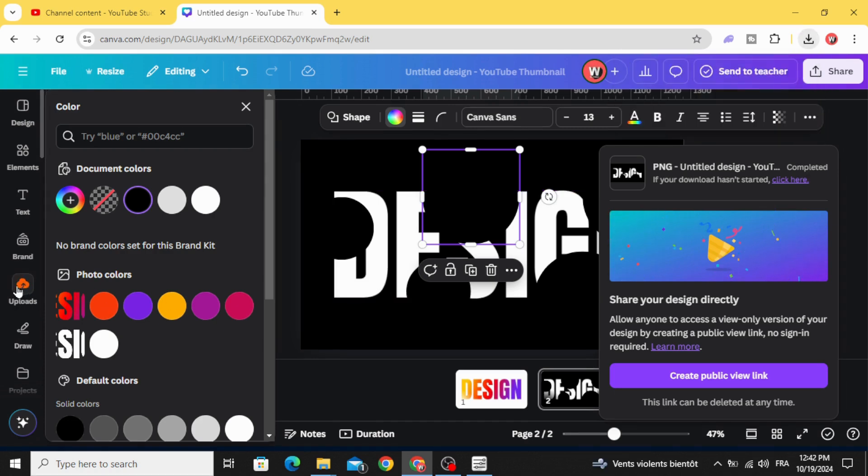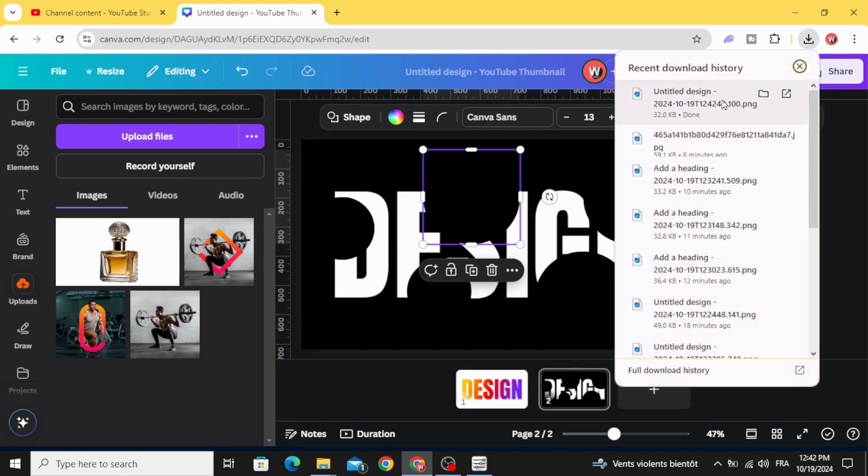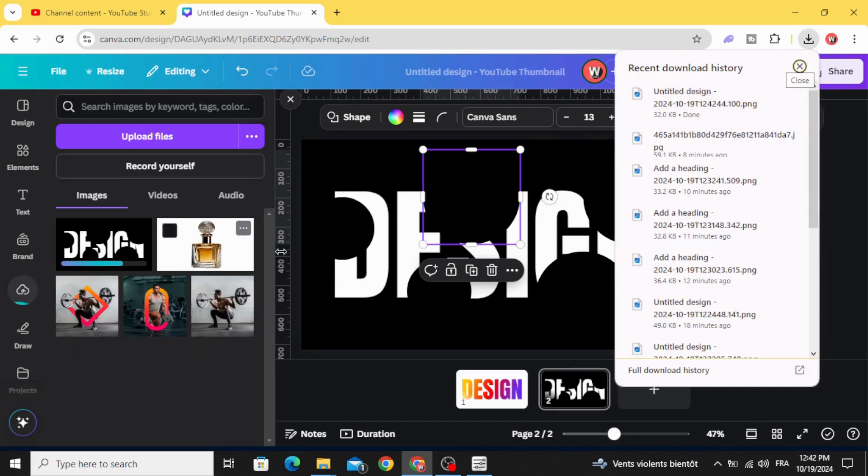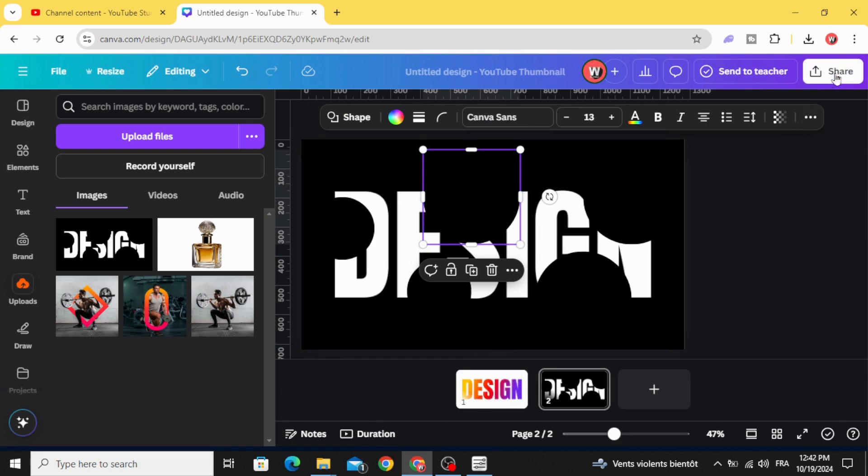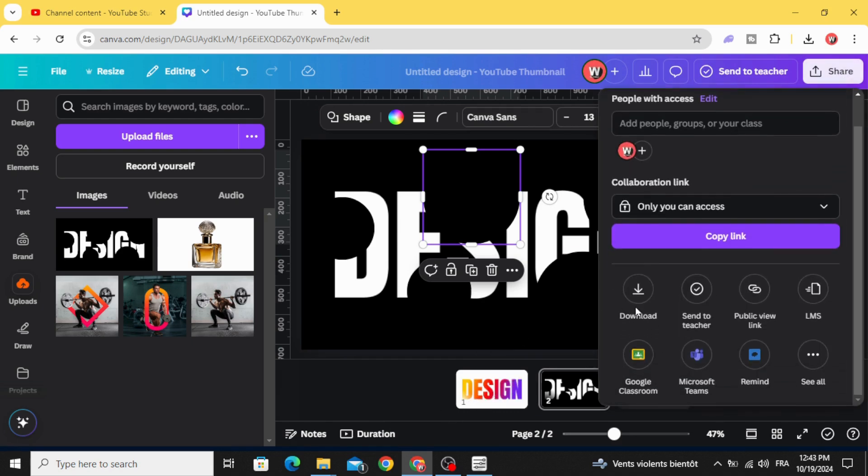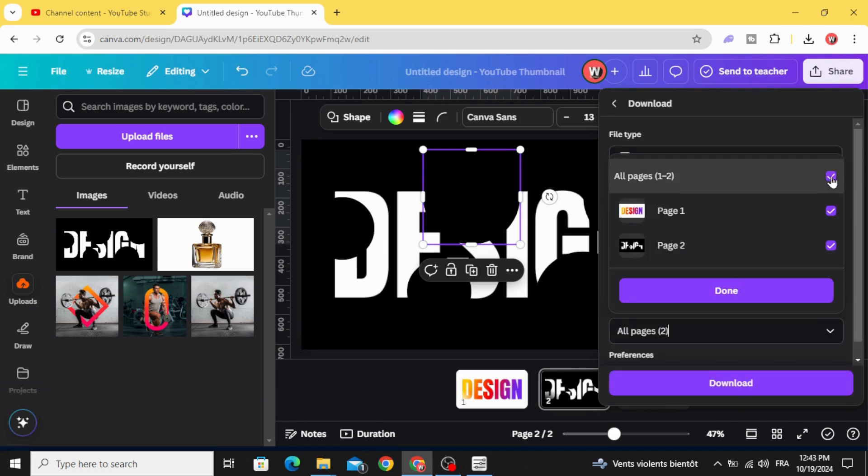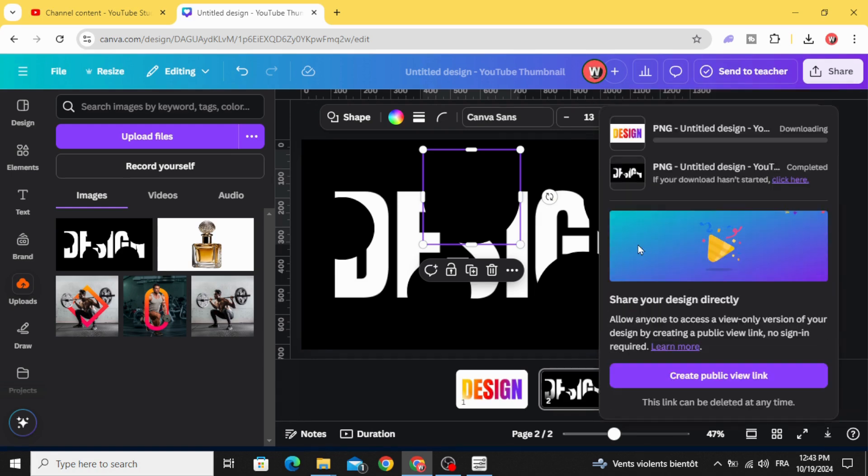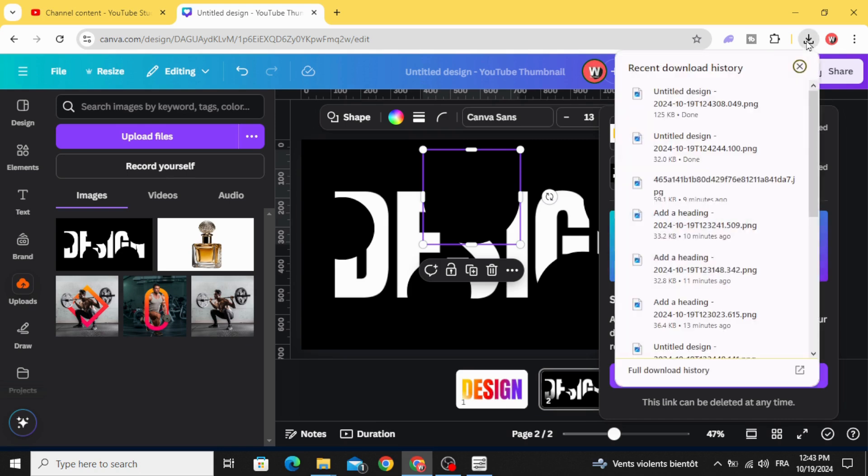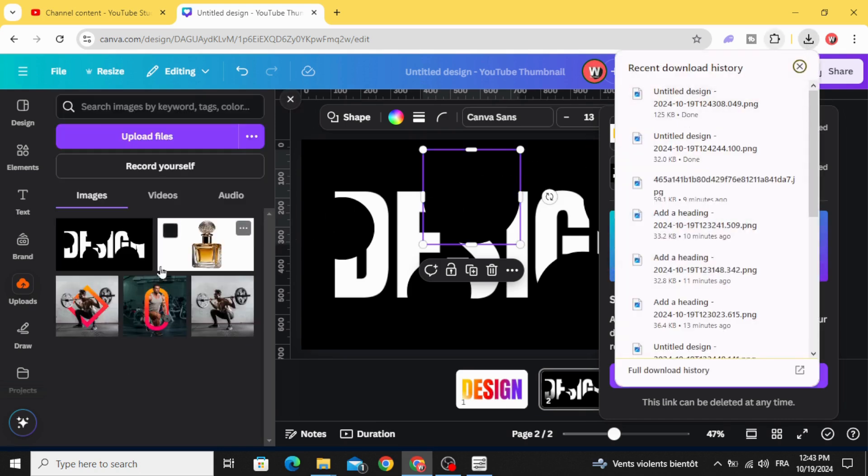Go to uploads and upload it. And download the first page as well. Download. Select just the first page. Upload it.